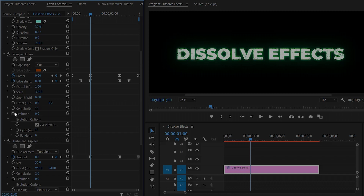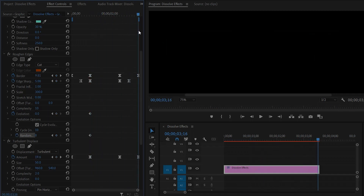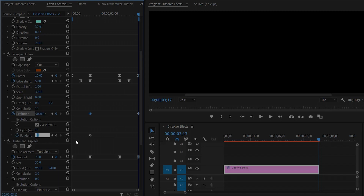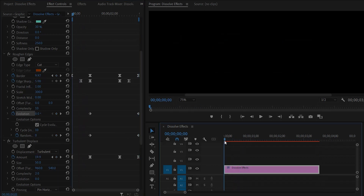Click on the stopwatch icon of the Evolution to create a keyframe, then click on the stopwatch icon of the Random Seed to create a keyframe. After that, move the time indicator to the last position of the text and make the Evolution value around 50 multiplied by 0.0, then make the Random Seed value around 500. Our dissolve effect has been created perfectly with light effects and animation. Let's preview.